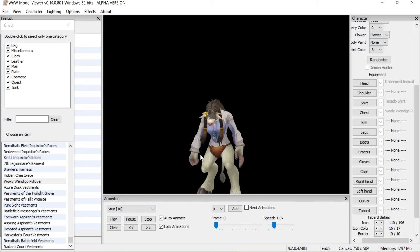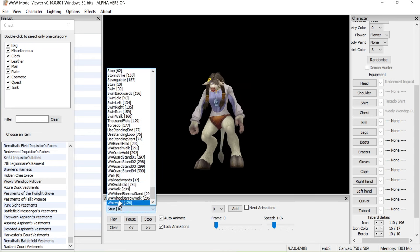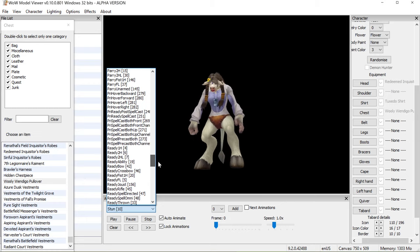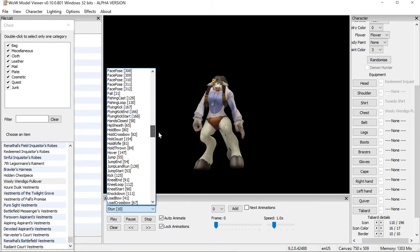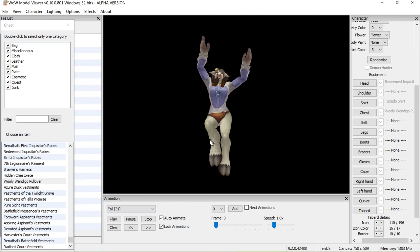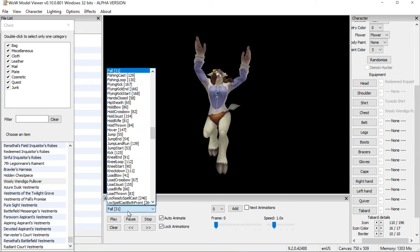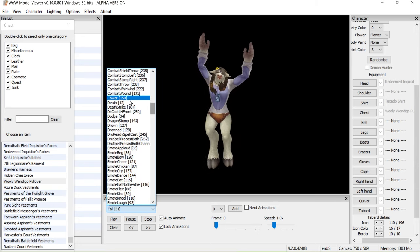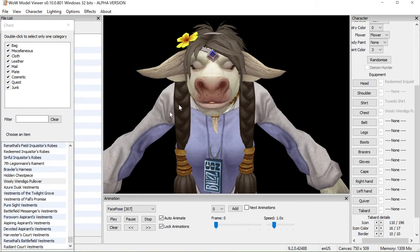You can choose different animations — for example, stun, whatever you want. There are absolutely loads of these, and you can select nearly any character who's ever been in the game, obviously if they're in the files, and you can basically make them do whatever you want.